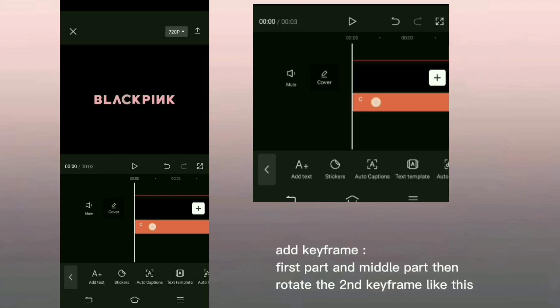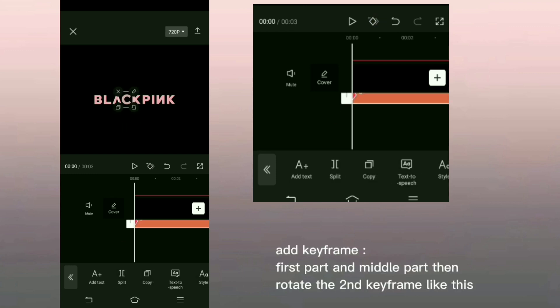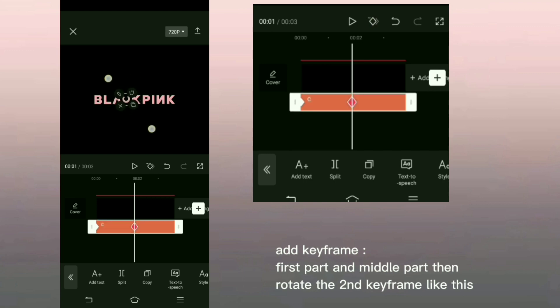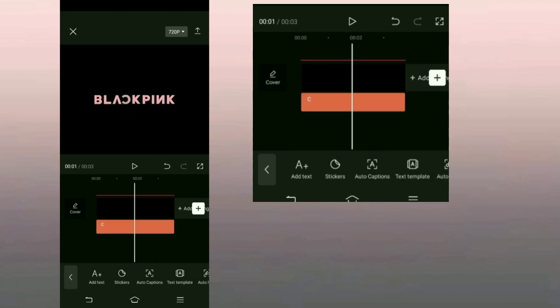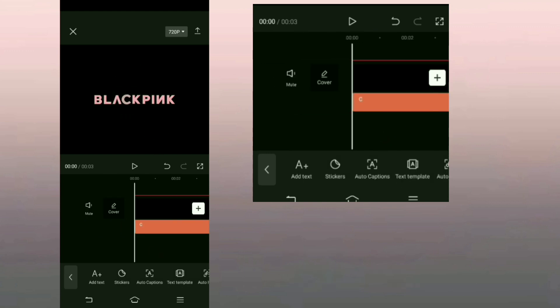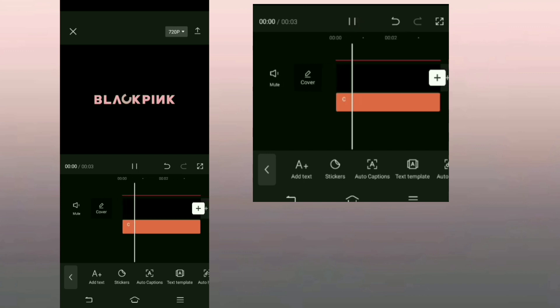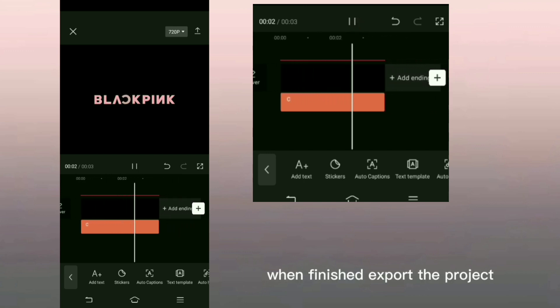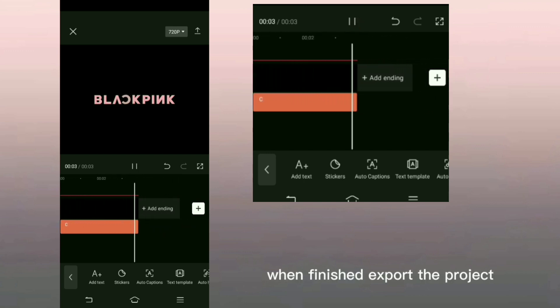Add keyframe, first part and middle part. Then rotate the second keyframe like this. When finished export the project.